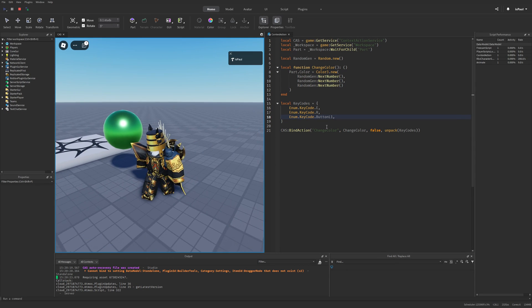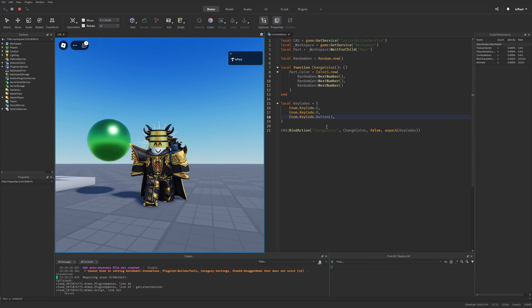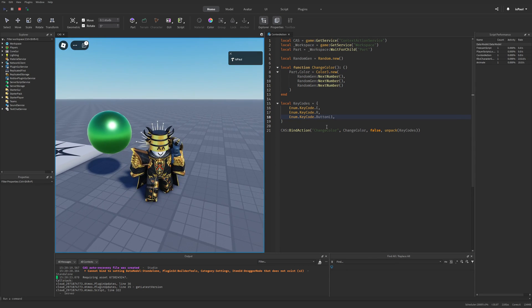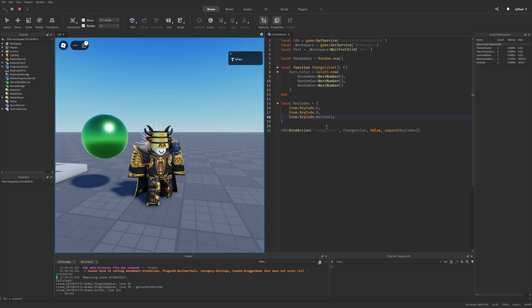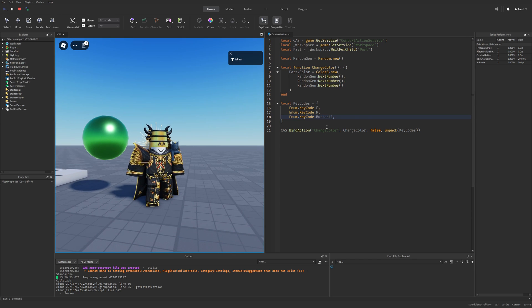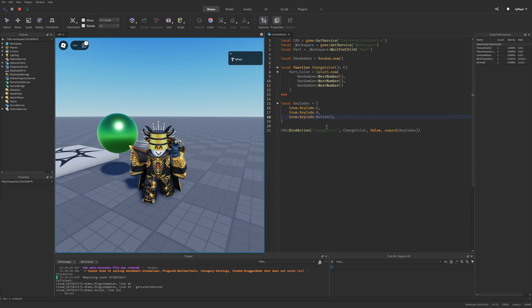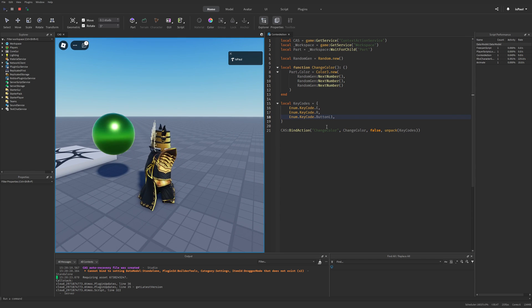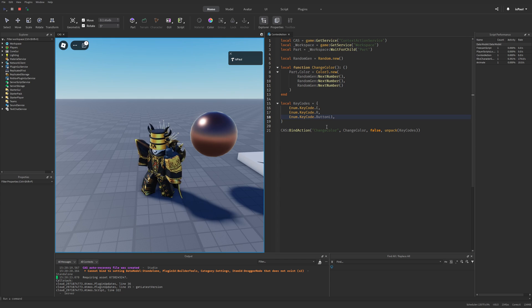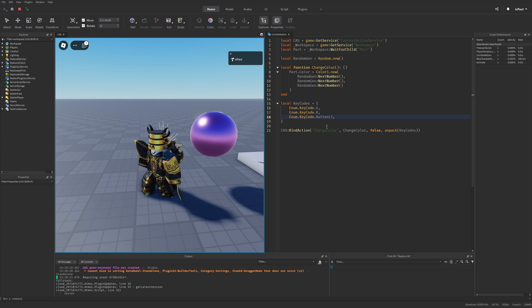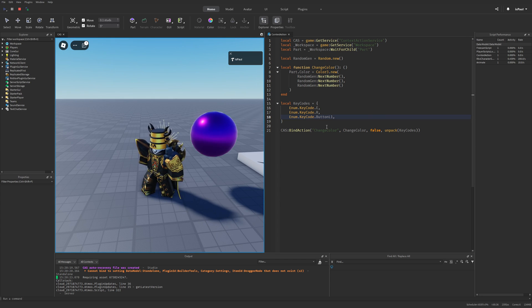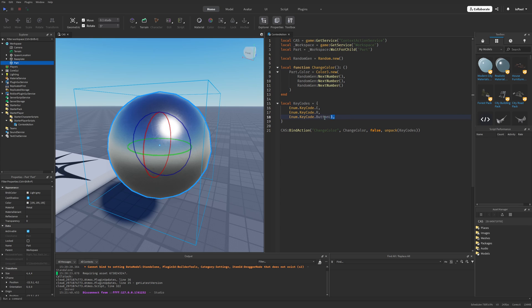So right now you can see that I have my gamepad connected, and if I press the l1 button, which is on the left side above the trigger button, the sphere is going to be changing its color. And I don't know if you can hear this, but this is the sound of me pressing the gamepad button. So this is how you can easily implement a multi-platform support basically.